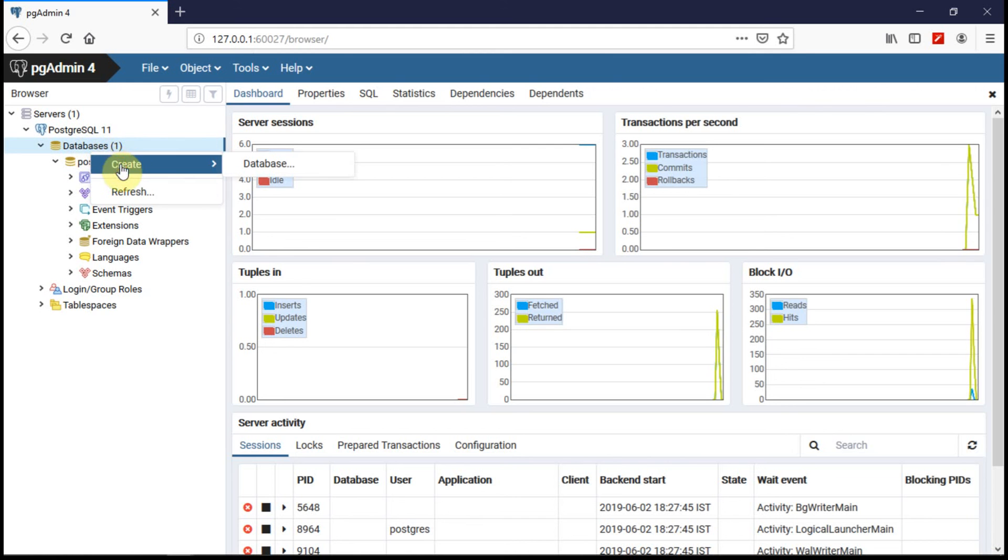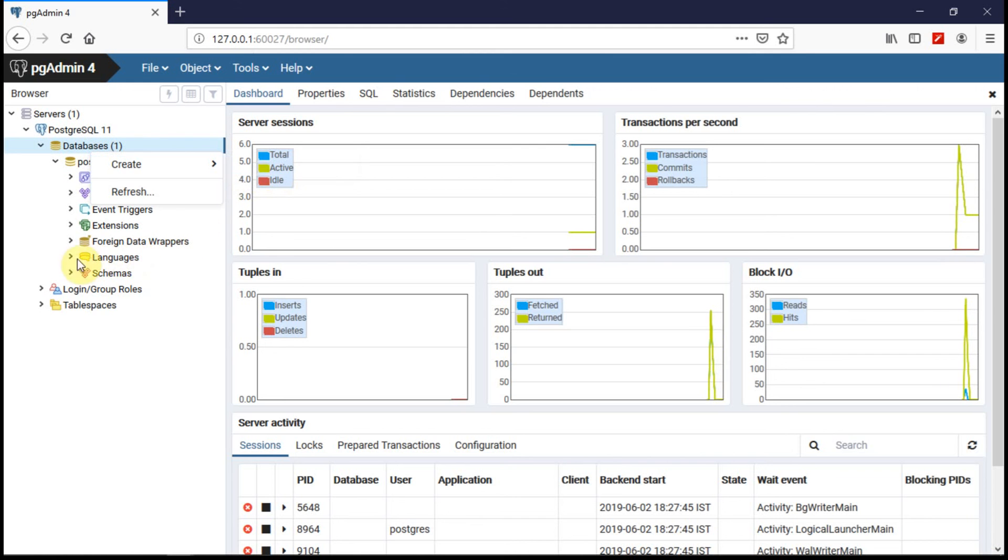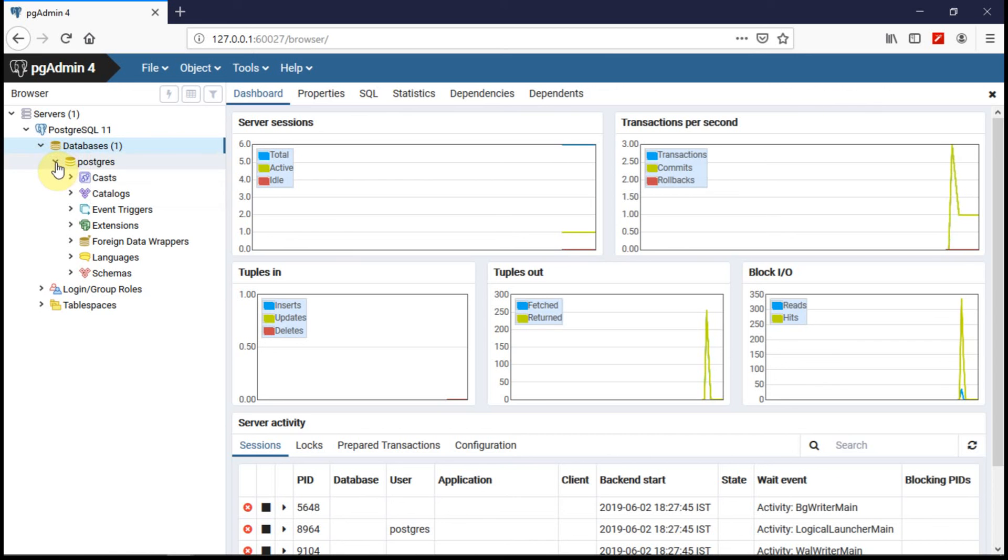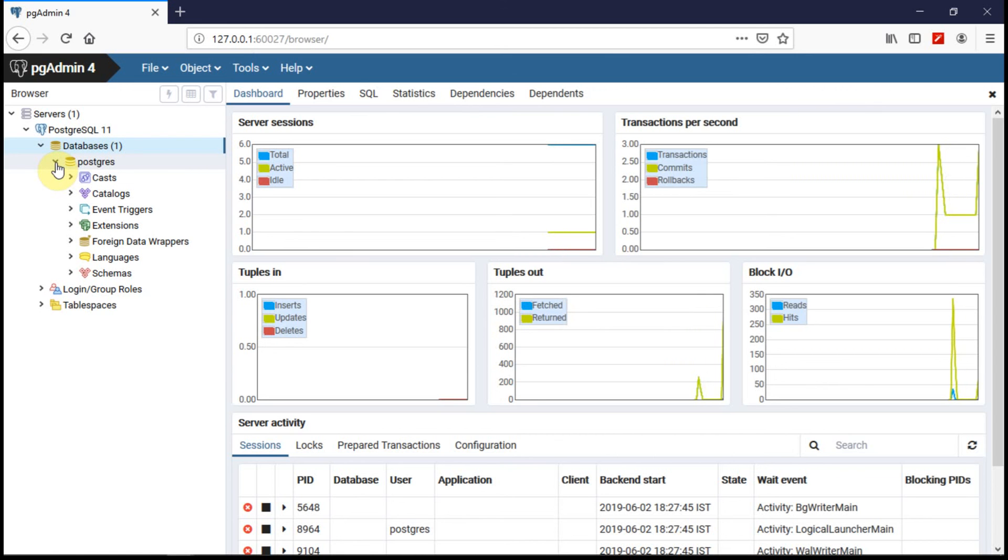You can also create a database. That's all about it. You have successfully installed Postgres SQL server on your Windows PC.